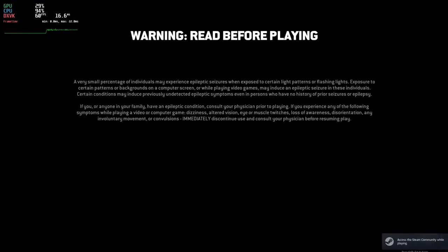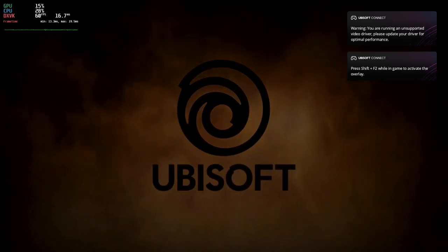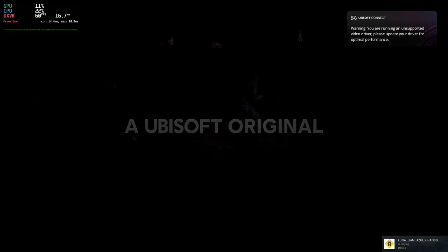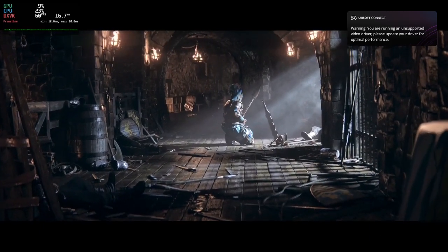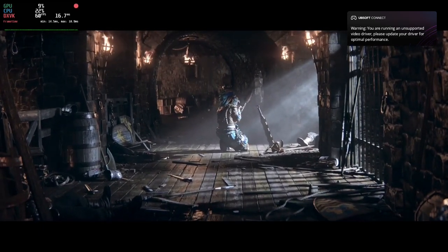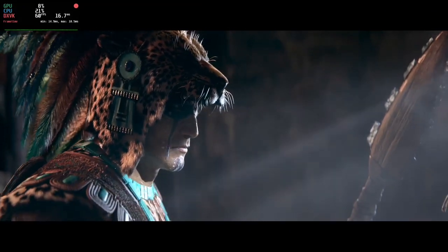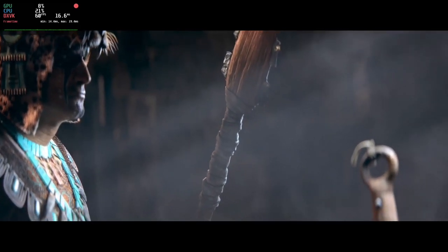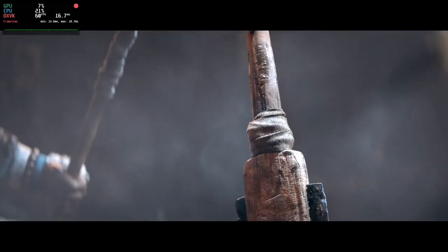To play For Honor on Linux, we'll rely on Steam's Proton as the game isn't natively available for the Linux platform. Proton works by translating Windows API calls into compatible Linux equivalents, allowing Windows games to run seamlessly on Linux. Before diving in, ensure that you have Steam installed on your Linux system. Open Steam and navigate to the Settings menu, where you can enable Steam Play for all titles. This will activate Proton and enable you to play For Honor without any extra configurations.